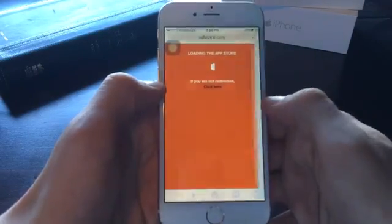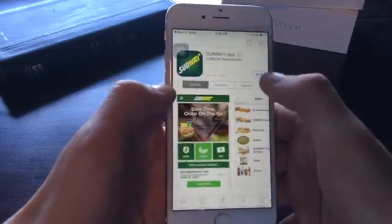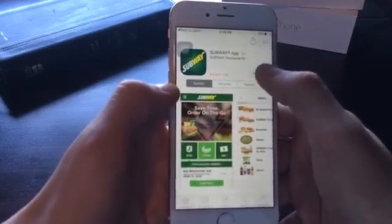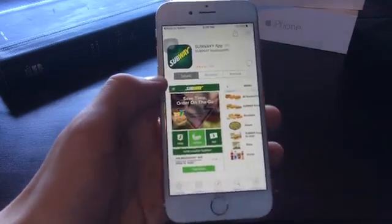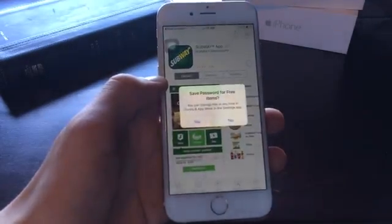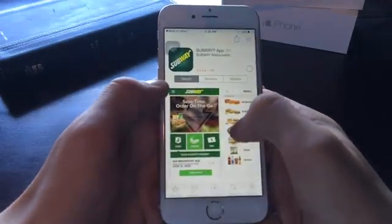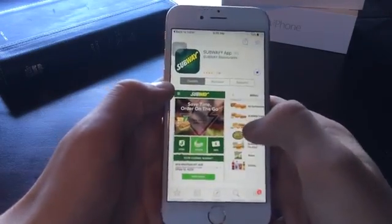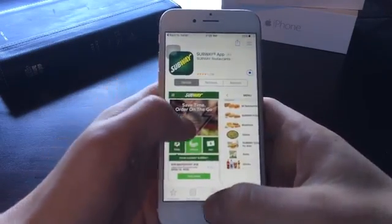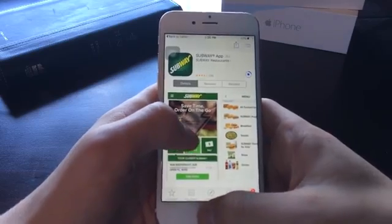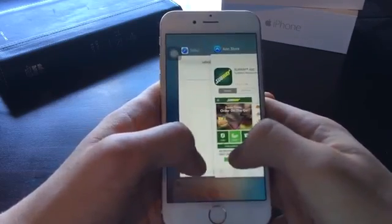It will open the App Store and take you directly to the App Store. Install a random application. So that is downloading the Subway app. But this app is actually Cydia.